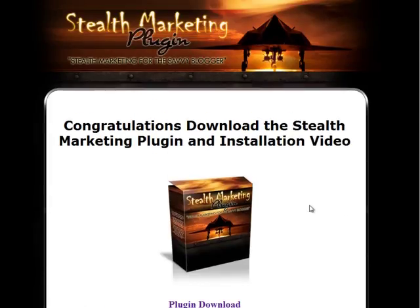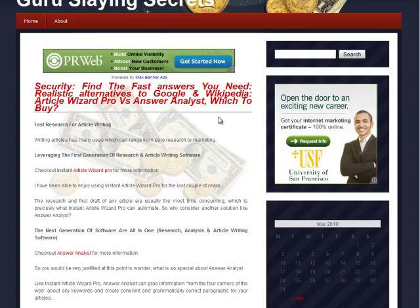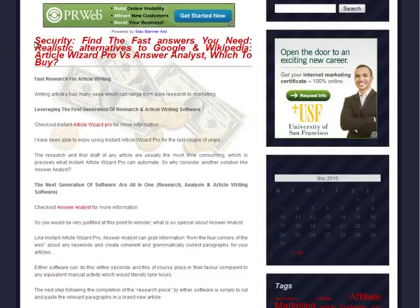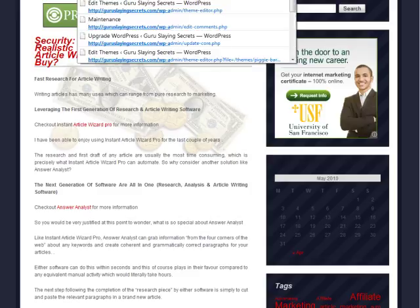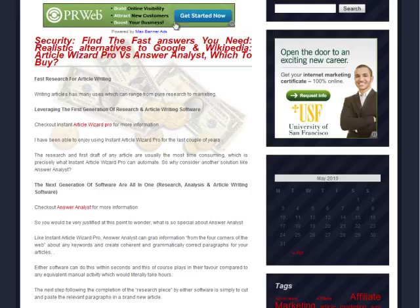So now I'm going to actually install the self-marketing plug-in on this site and show you how to use it. I have a website here called Guru Slaying Secrets and you can see the plug-in is not currently installed, because it would be putting a marketing message between the top of the content and right underneath the blog title. I'm going to log into this website to show you how to install this simple to use, extraordinarily profitable plug-in.